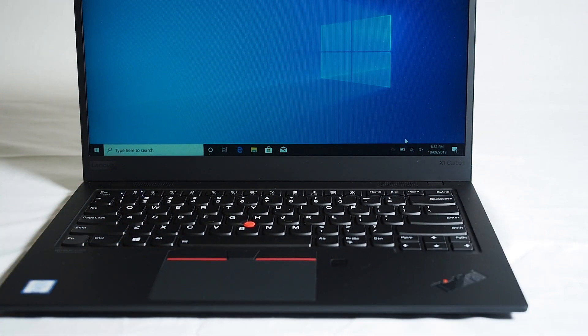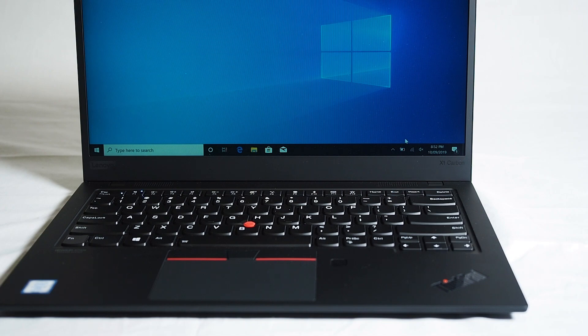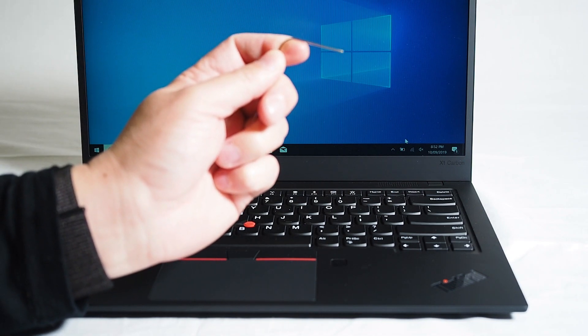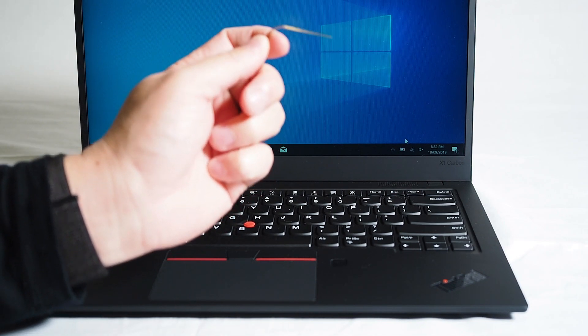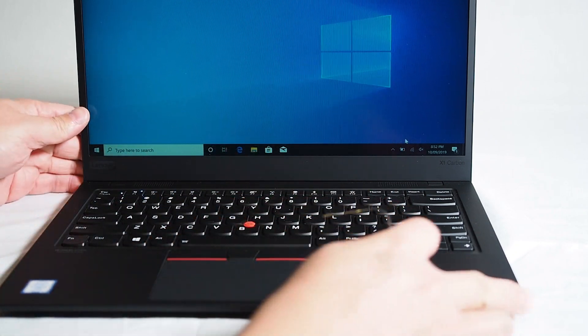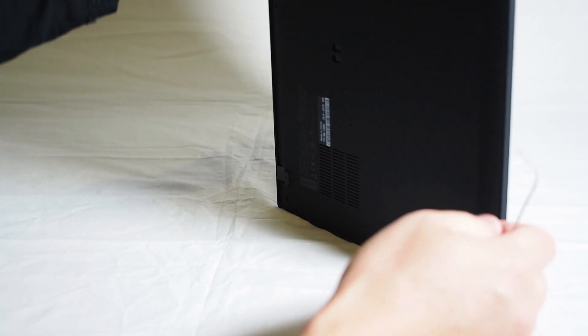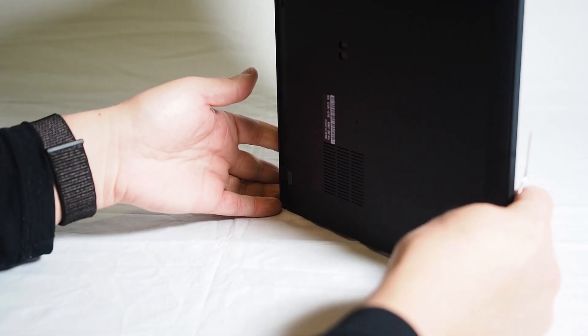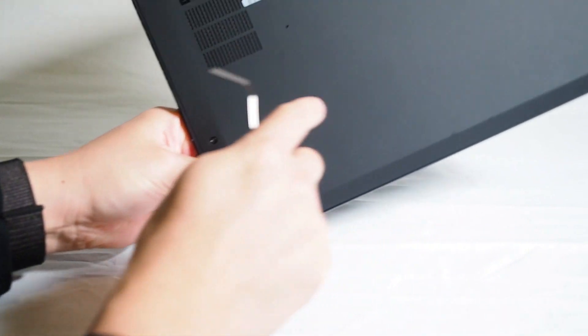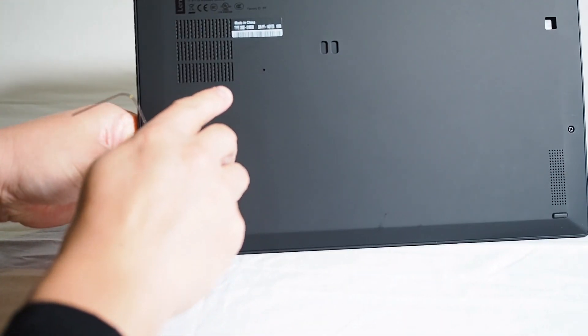What you can do is use your universal fixer upper which is the paperclip. So all you need to do is flip this on its back. Now on the X1 Carbon, this is the 7th generation.